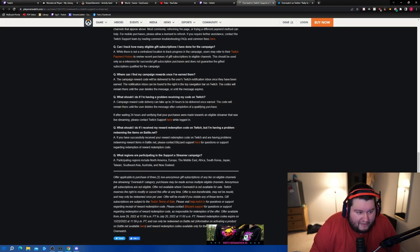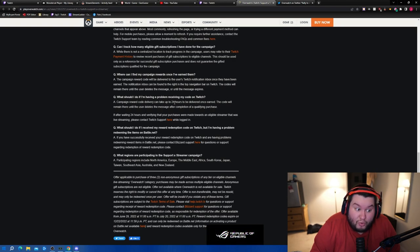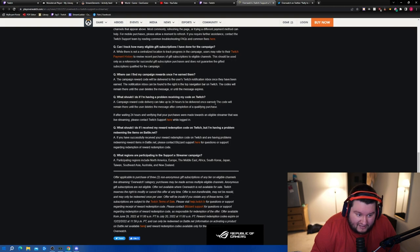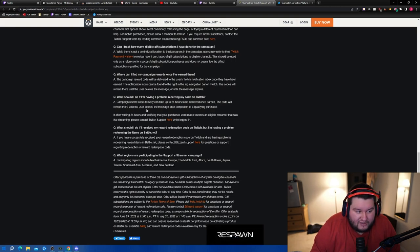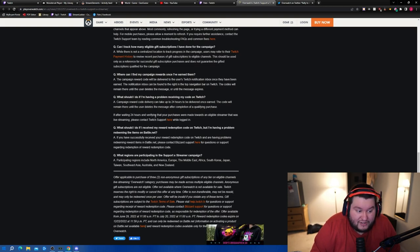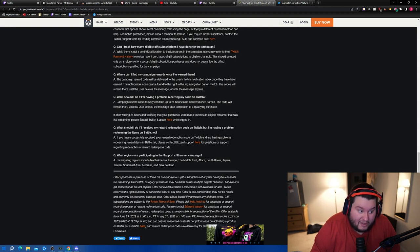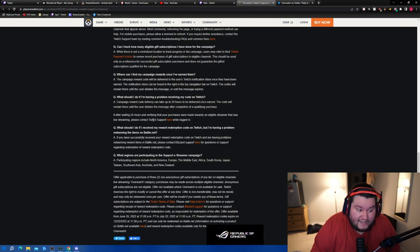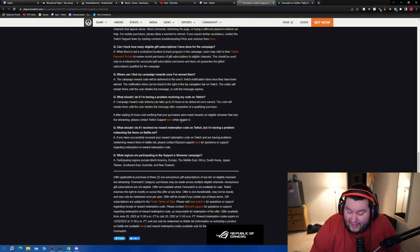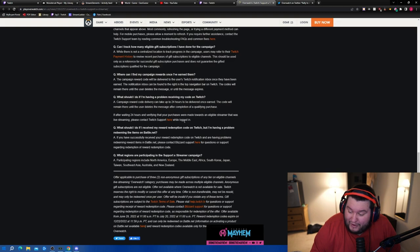What should I do if I'm having a problem receiving my code on Twitch? Campaign code delivery can take up to 24 hours to be delivered once earned, so there's sometimes a little bit of a delay. The code will remain there until the user deletes the message. After completion of a qualifying purchase, if waiting after 24 hours and verifying that your purchases were made towards an eligible streamer that was live streaming, please contact Twitch support here while logged in.